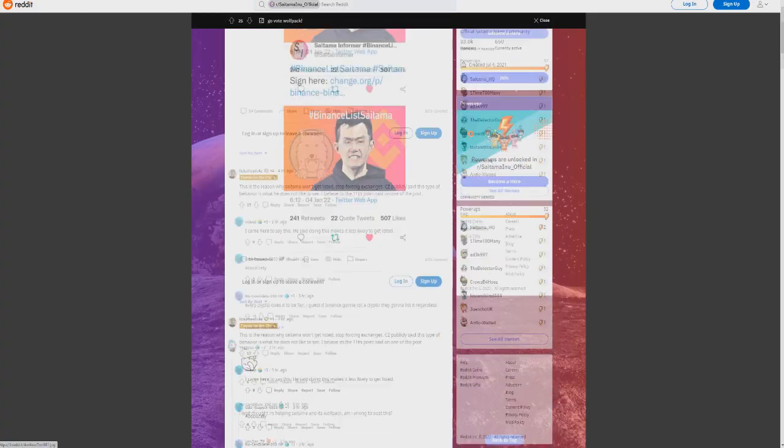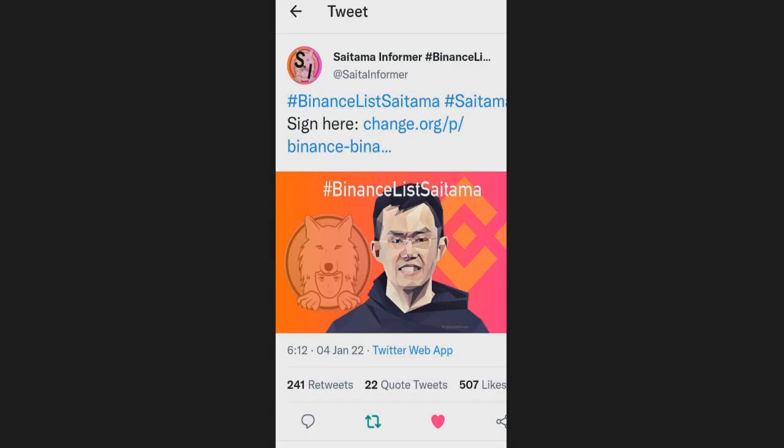I can't emphasize how important it is right now for you guys to take a look into Saitama. I'm extremely excited guys, but some more things we've seen here in the last couple of hours since this morning is this. This is a very important one.